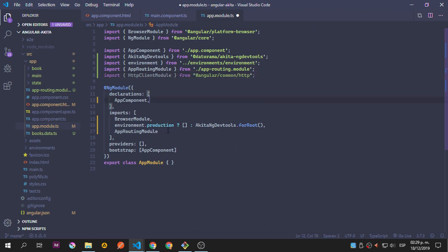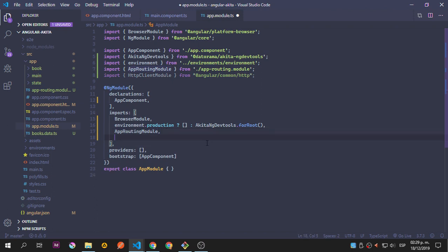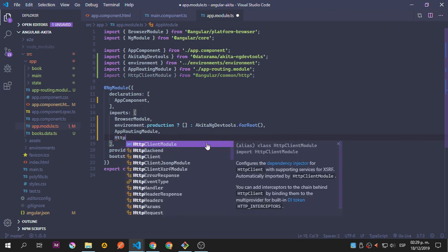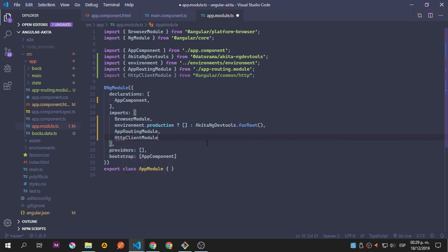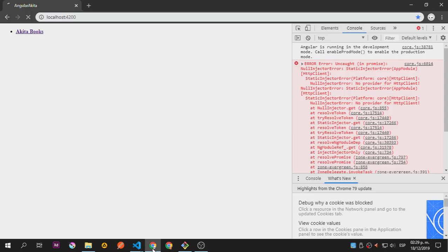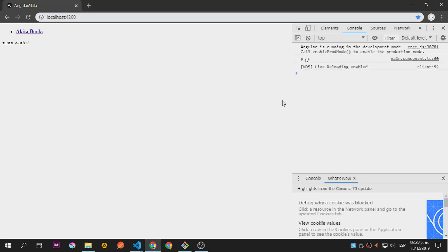We add the HttpClientModule. Remember that you need to use HttpClientModule instead of Http, which I think is now deprecated. Let's add a comma there and it should be fine now. You can see we have this working now.